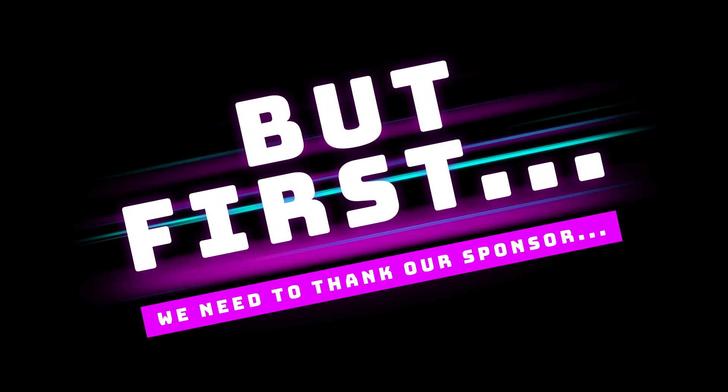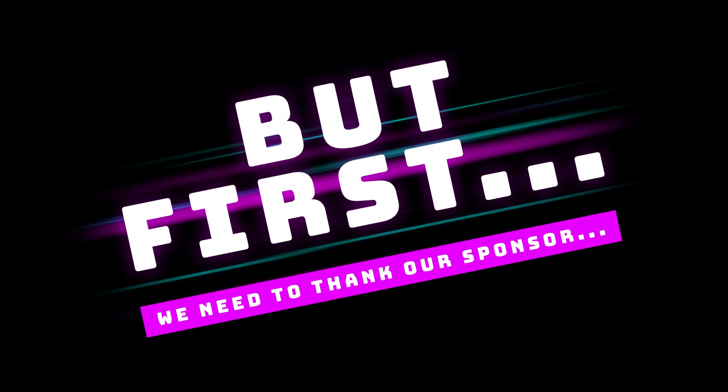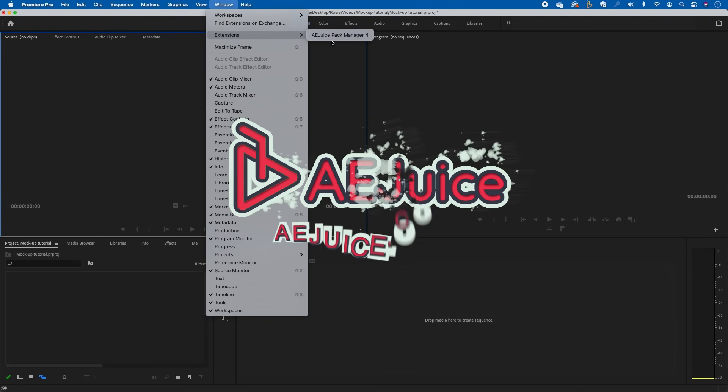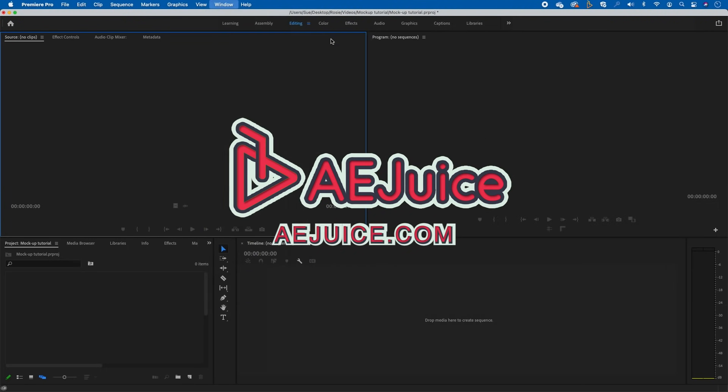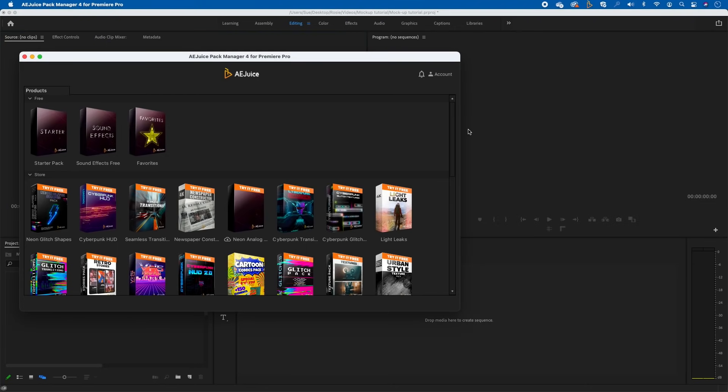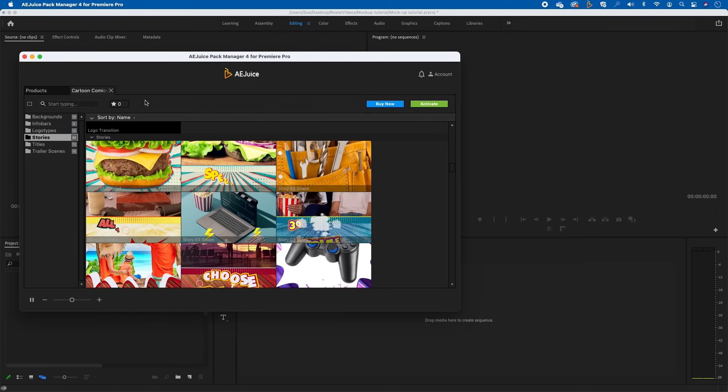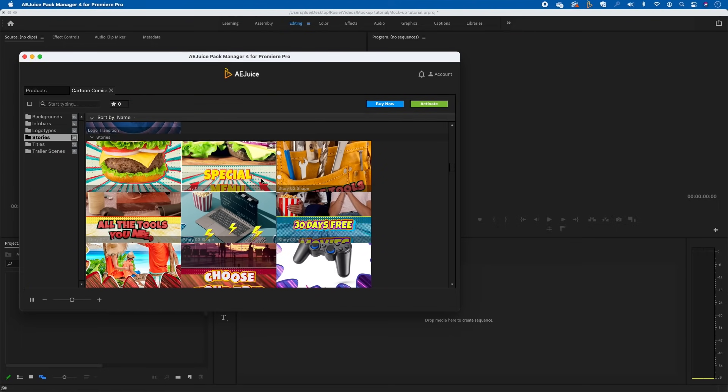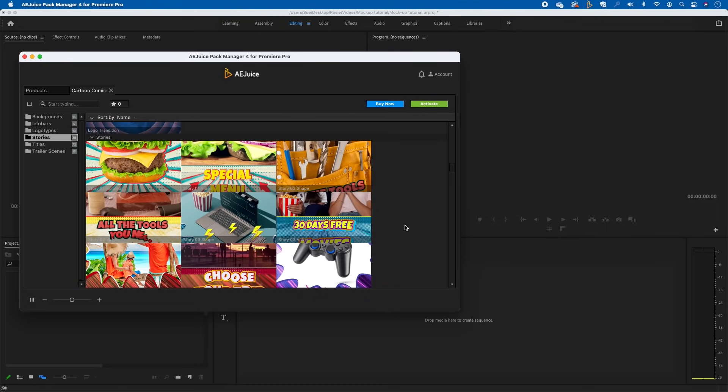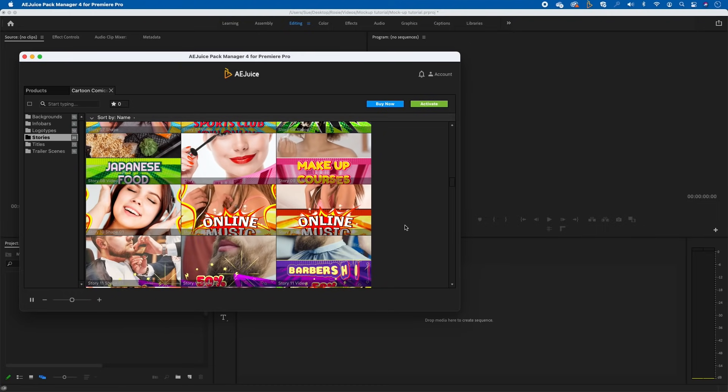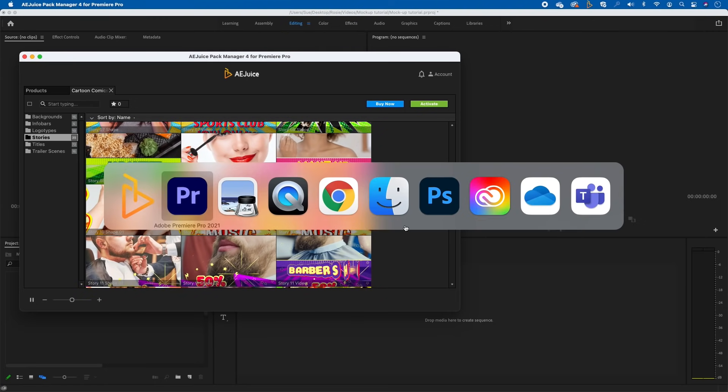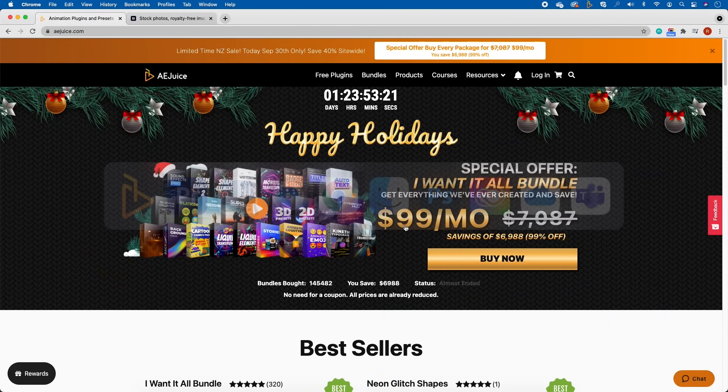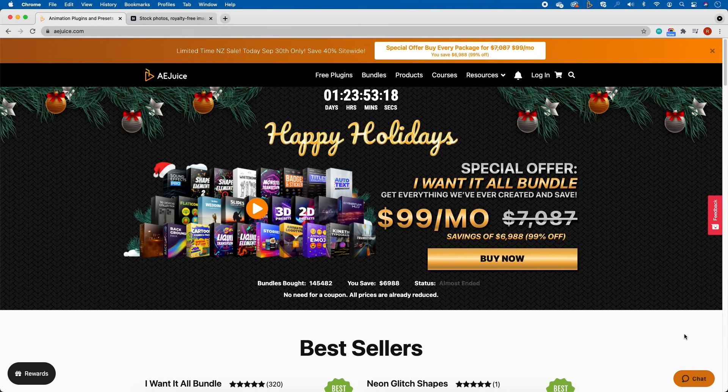Before we dive straight into today's tutorial, I want to give a big shout out to AE Juice. I'll open up Premiere Pro, go to extensions and show you what AE Juice is. AE Juice is a plugin which you can download for Premiere Pro or After Effects. Basically what you get for your videos are these motion graphics - any animation that you want to add to your video.